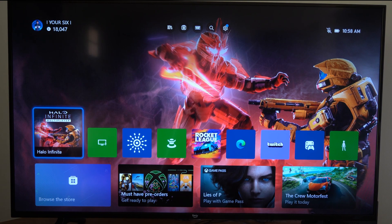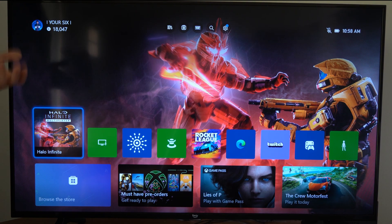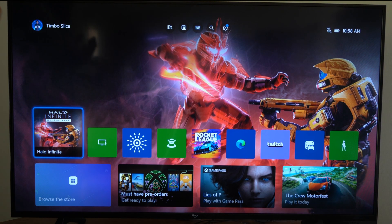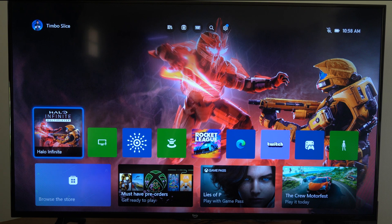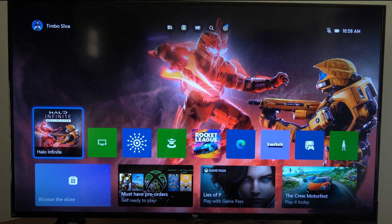It's Tim from YourSixTech. Today in the studio, I'm going to show you how to view your recent captures on your Xbox One.